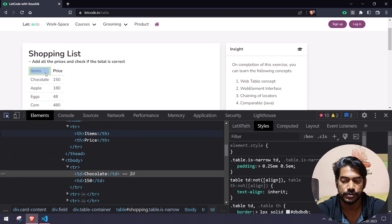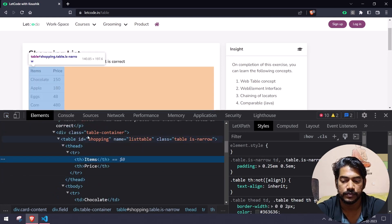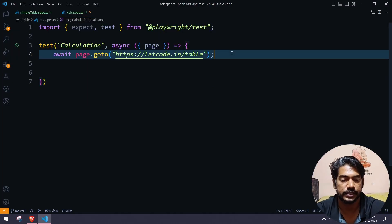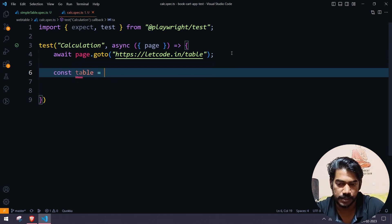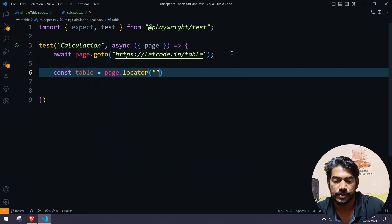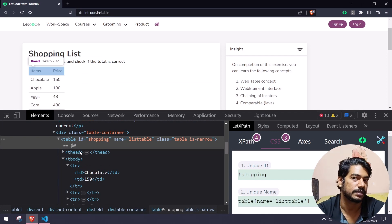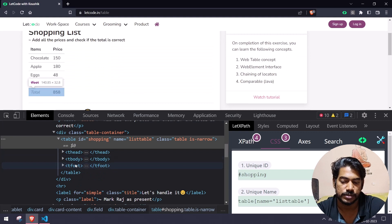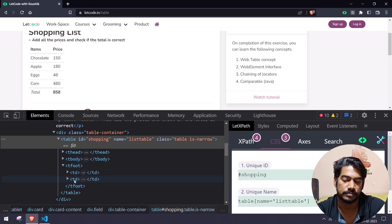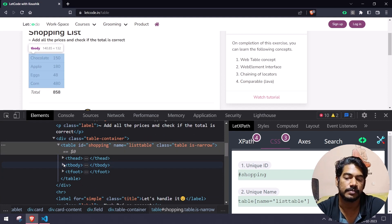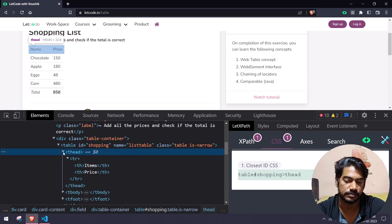Let's inspect the table. This particular table has an id called 'shopping', so I can probably go with the CSS selector of 'shopping'. Within this table we have a header tag, a body, and a footer. The footer contains the total — we have 'total' as a text and the value. Within the body we have all the list of items and prices, and within the header we have the item and prices header.